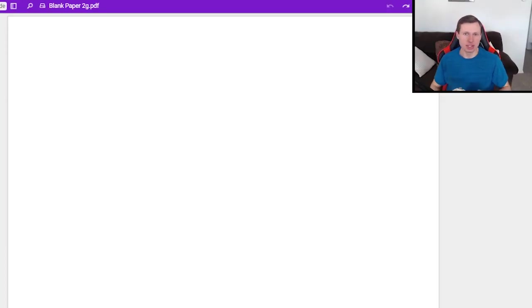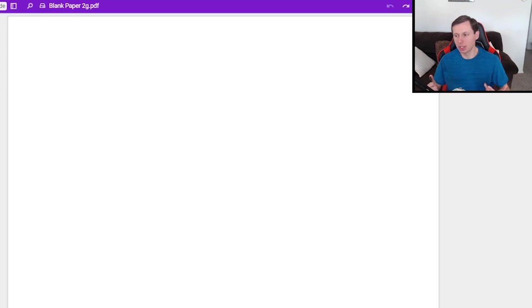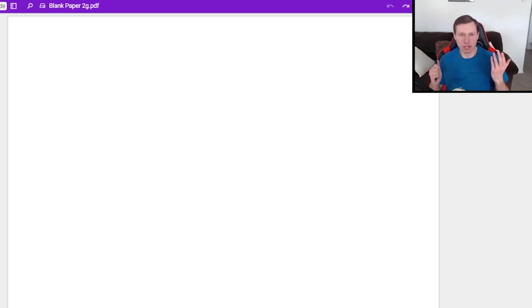Hello everyone, my name is Dan the Tutor. Today we're going to be talking about how to factor expressions that are powers higher than x squared.